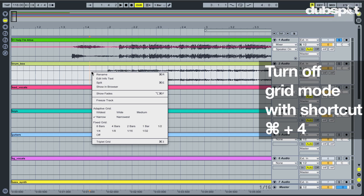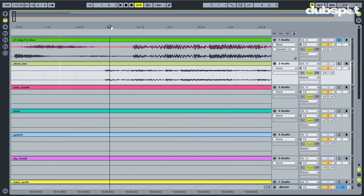First, I'll turn off my grid mode so that I can get very precise by right-clicking or Command-4 as a shortcut. Then I'll zoom in and move the stems right up to the downbeat.